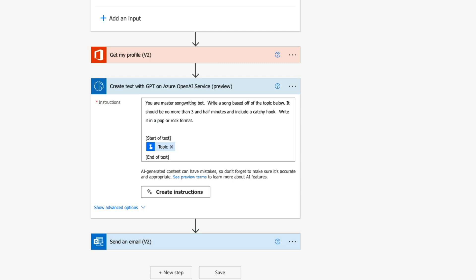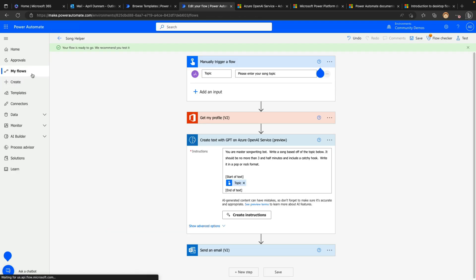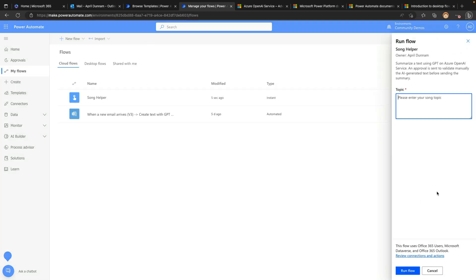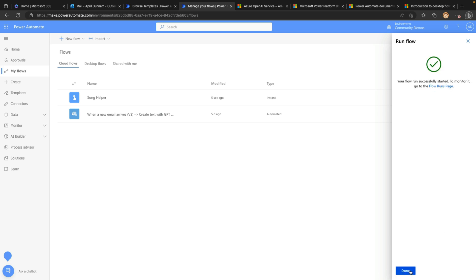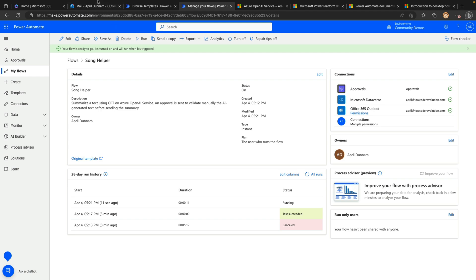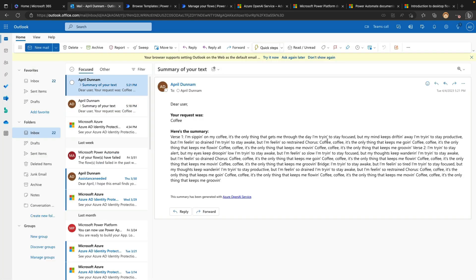Let's test this out — I'll save the flow, go back to my flows, and run it just like we would normally. I'll click the run button and pass in a song topic. I love music and I love coffee, so let's have it write a song about coffee. We'll click run flow — this should send me an email with my song based off my topic. It looks like it's running, and if I go to my email, there's a new message. And there we go — we have my song about coffee.